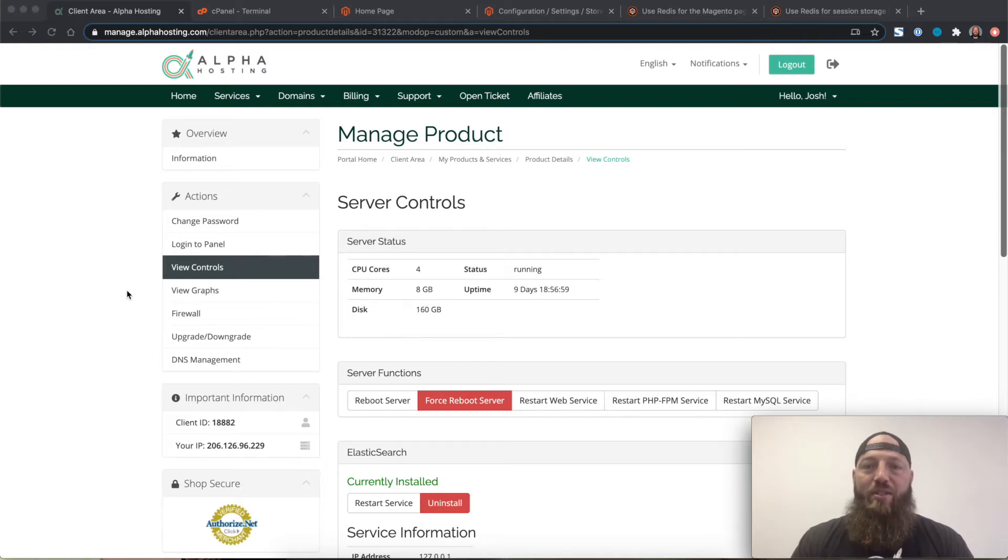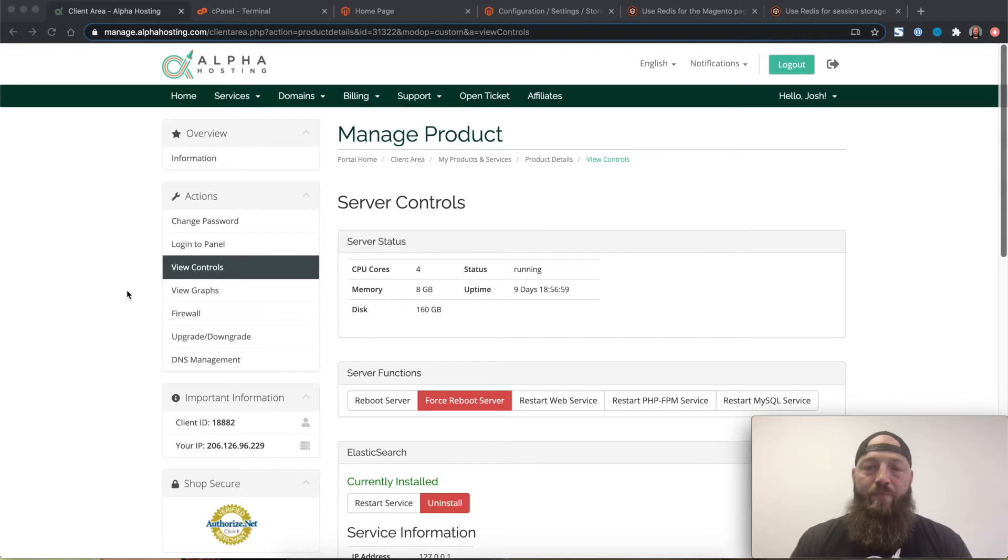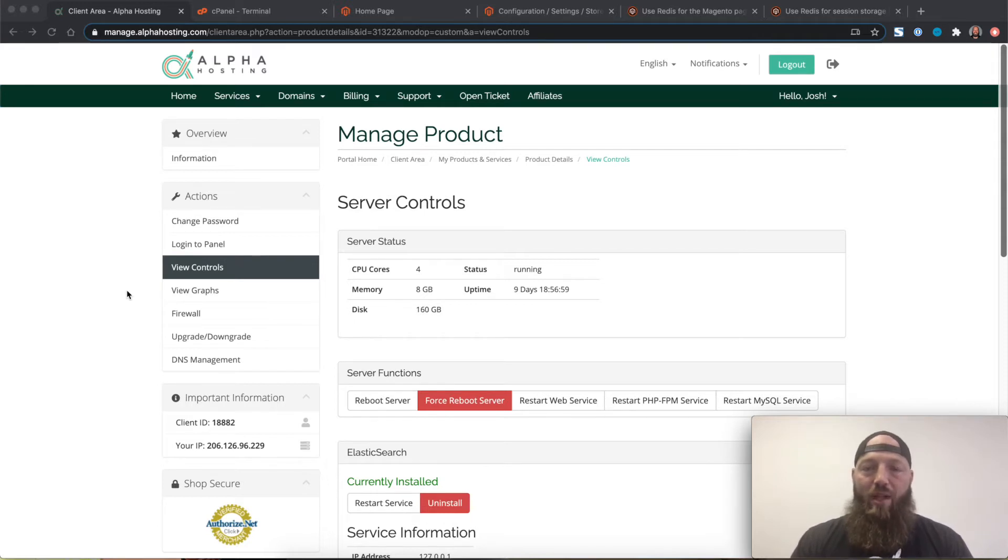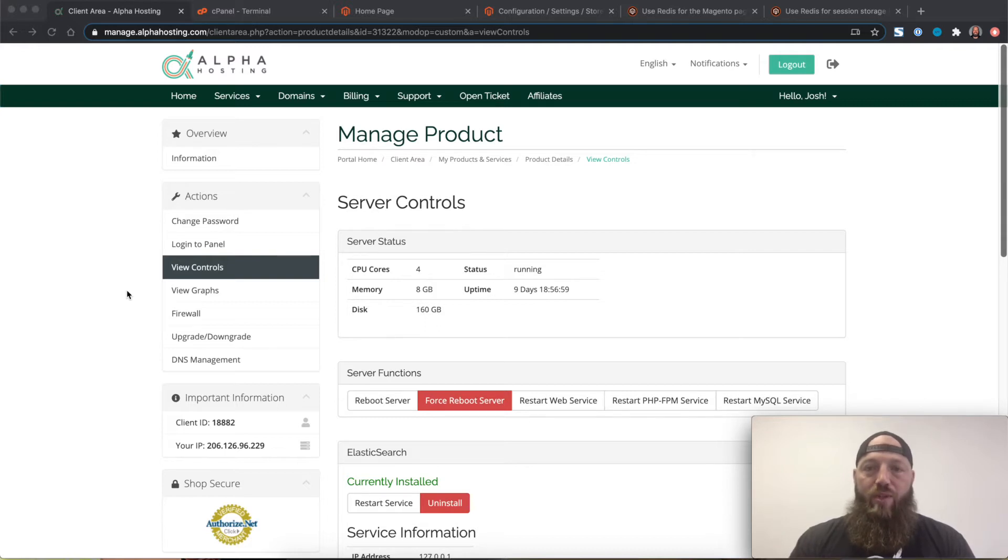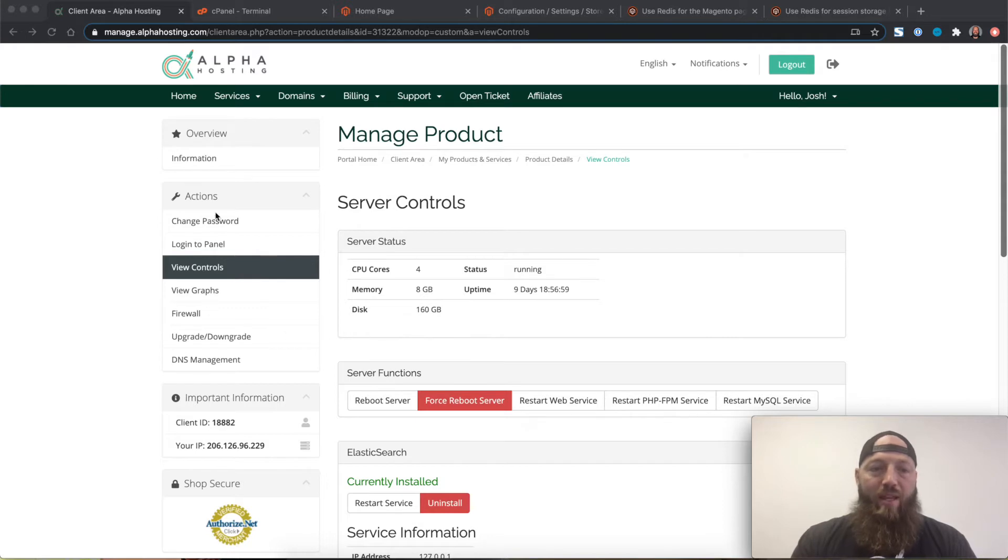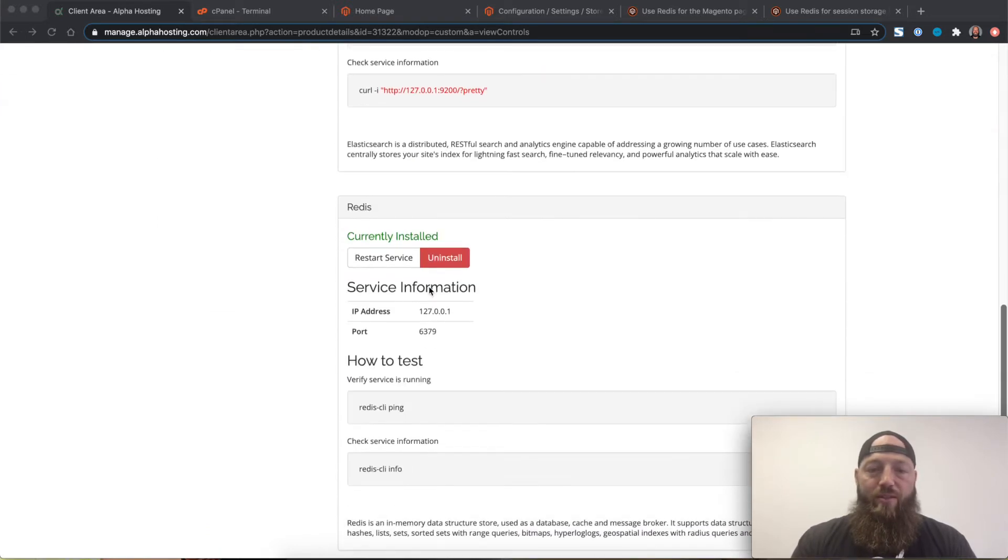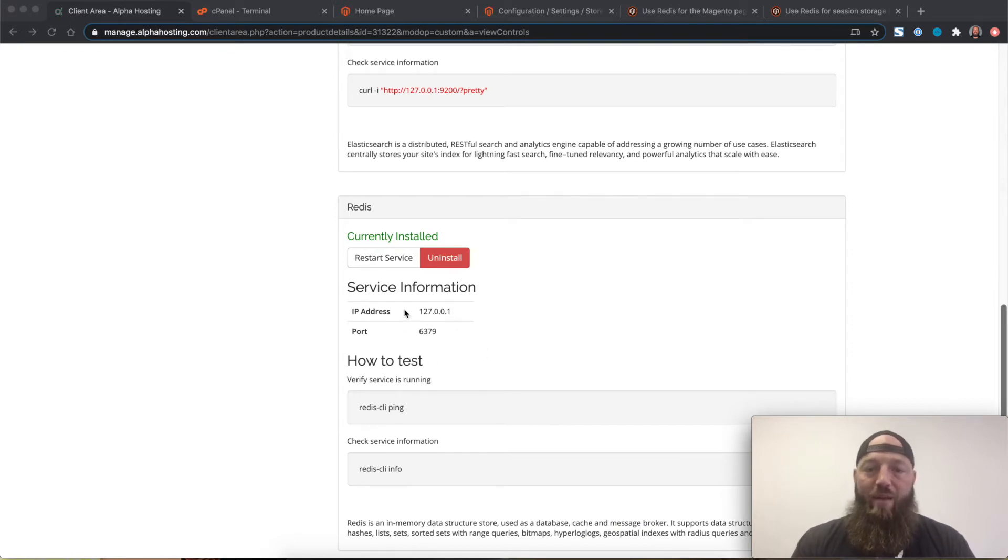The next thing you'll need to do is install Redis on the server your website runs on. At Alpha Hosting we make this very easy for you. Just log into your client portal, manage.alphahosting.com, go to the service you want to install Redis for, and then in the actions menu click view controls and scroll down to the Redis heading. On the server we're using for this example Redis has already been installed and I have the IP address and the port number it's running on.